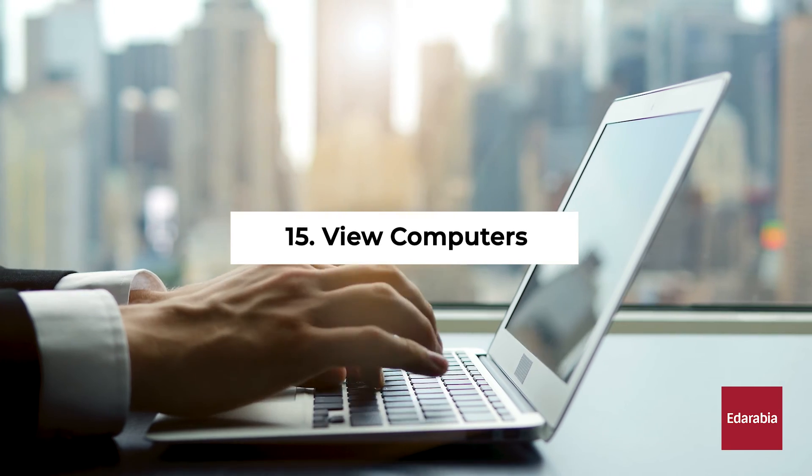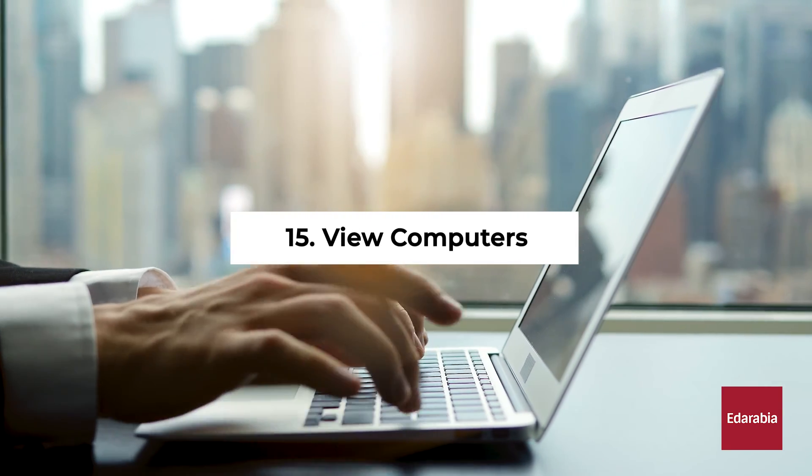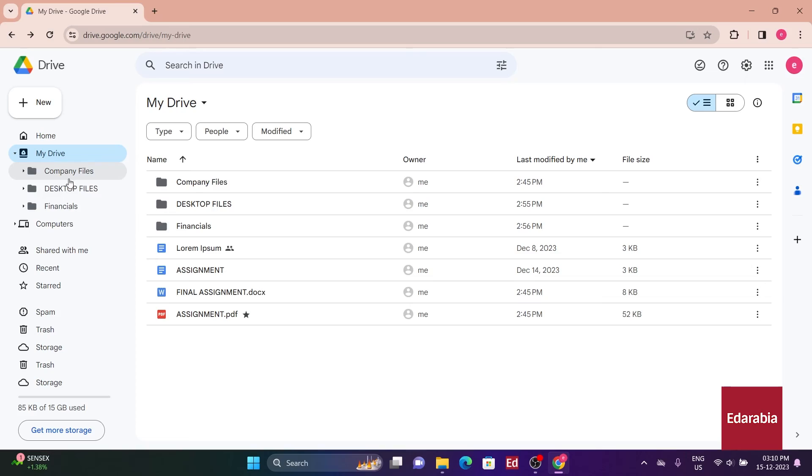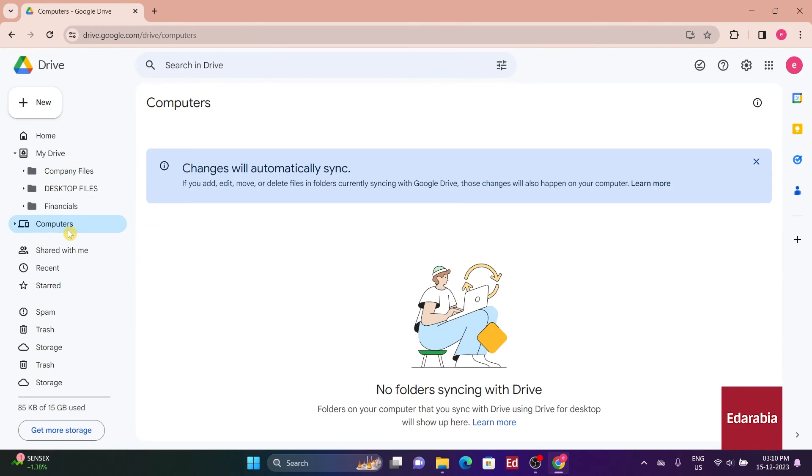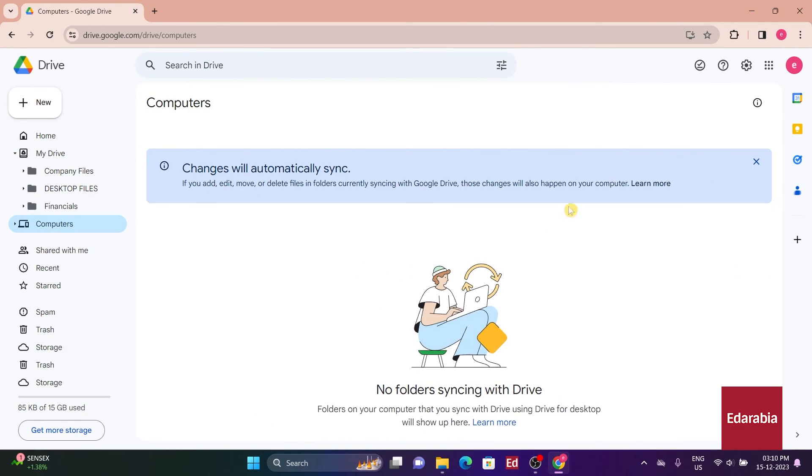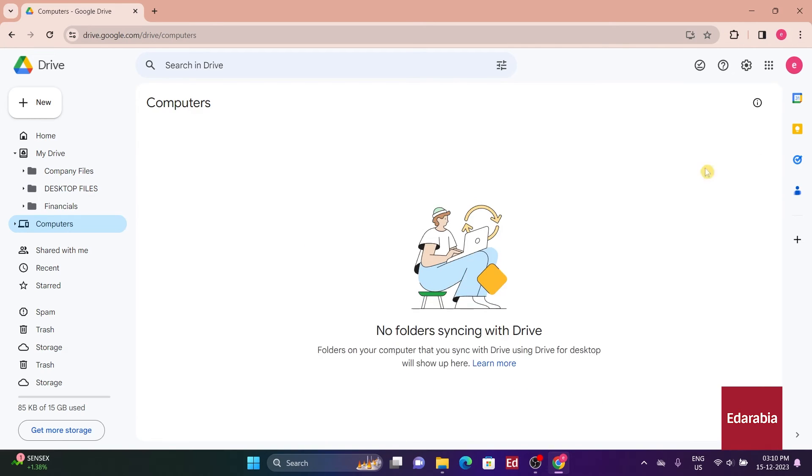Number 15: View Computers. Below, there's an option labeled Computers. This feature becomes visible only if you've configured the drive for desktop app. Without this setup, the Computers option won't appear. It enables you to view files that you've synchronized onto drive from your computer.